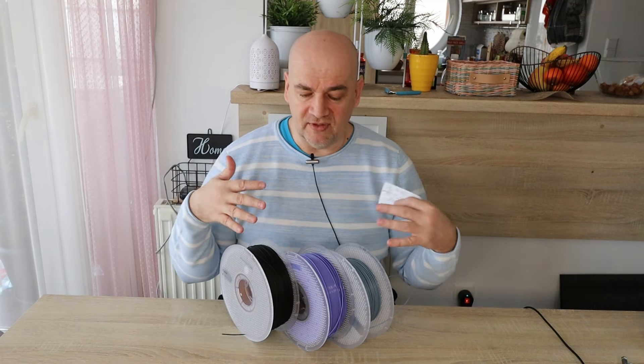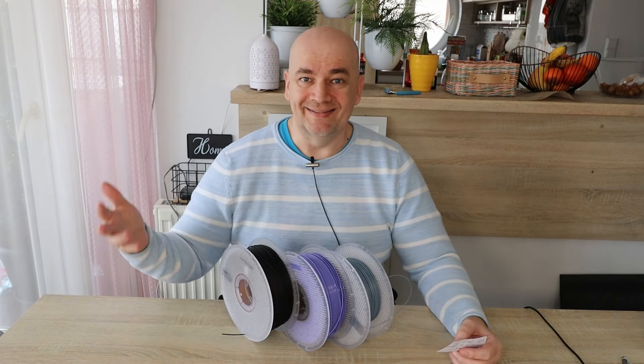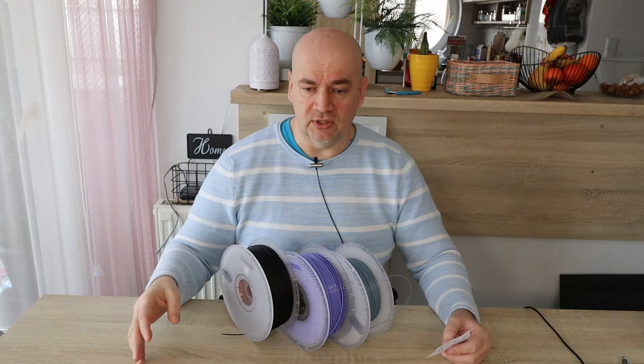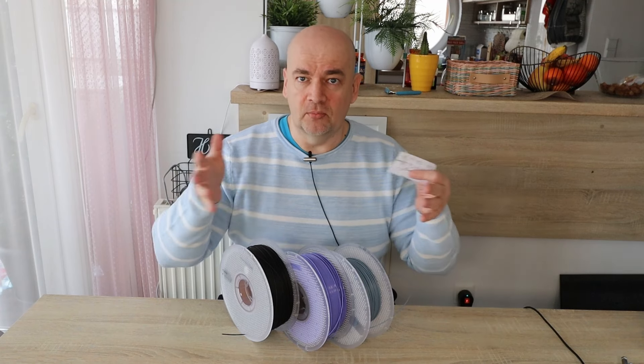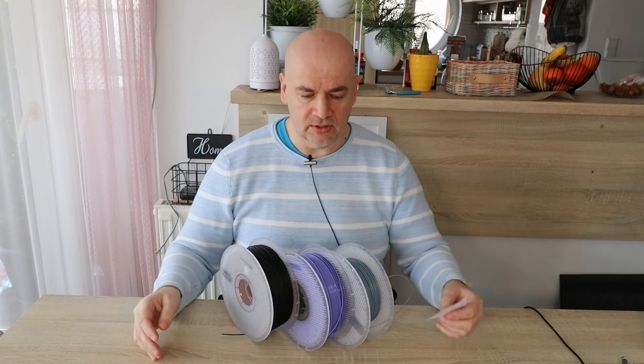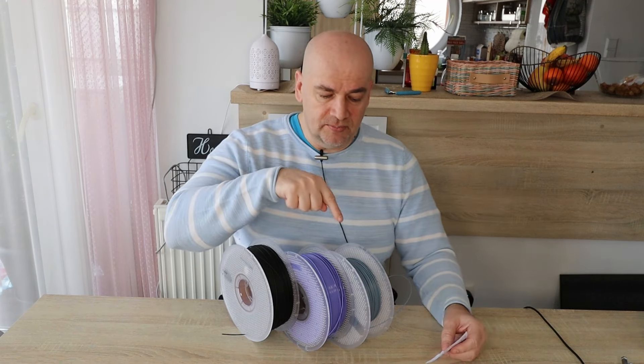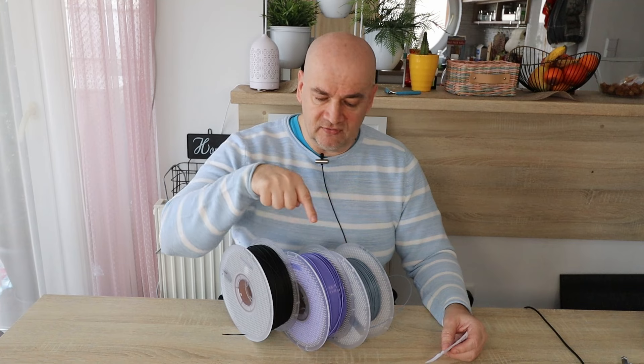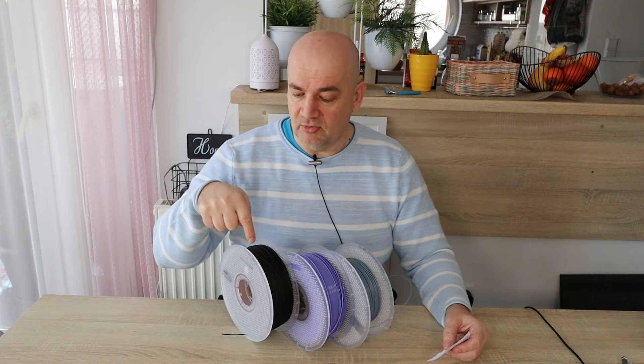And then with these three filaments I decided to do that detailed testing method which I regularly do on this channel so the results are comparable with each other. These are PLA Basics, TUF, and Carbon Fiber.